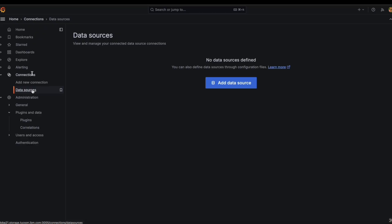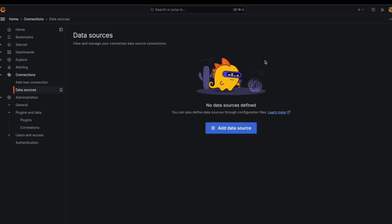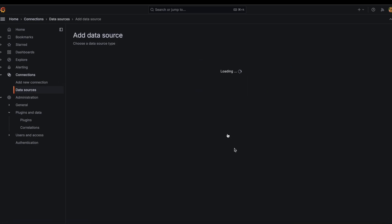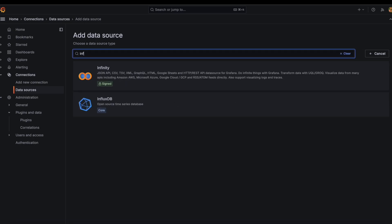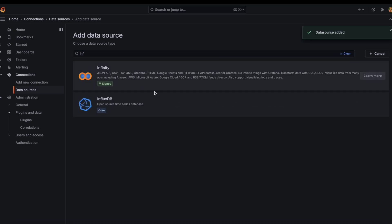To create a data source, on your Grafana instance, navigate to connections, data source. On your data source page, click on add data source. In the search bar, type infinity and select this data source.